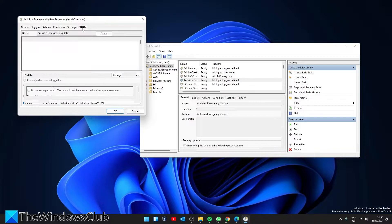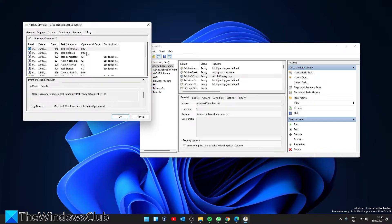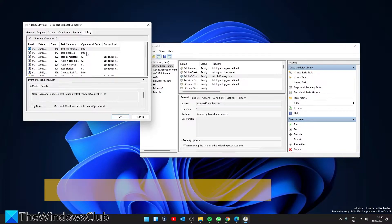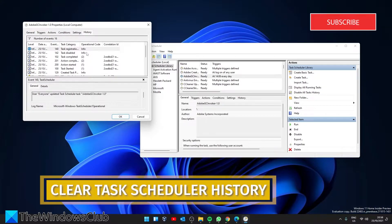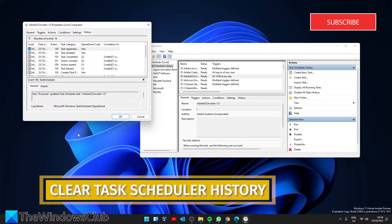To clear the task scheduler history, open the Event Viewer.